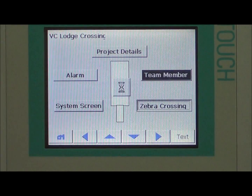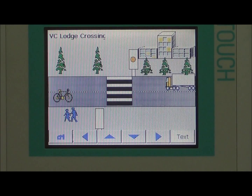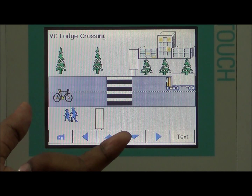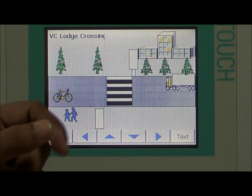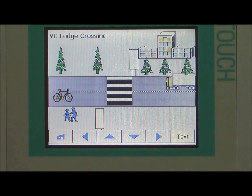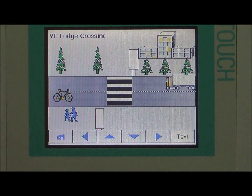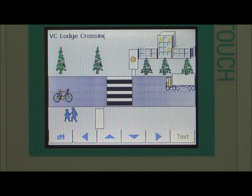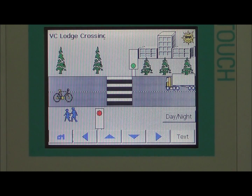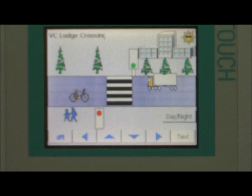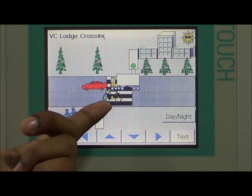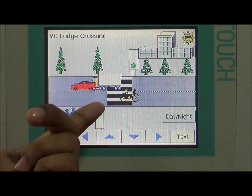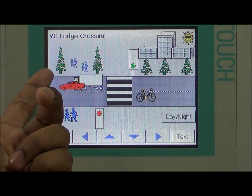Here we have designed the zebra crossing and the operation is running. This is the time selected in the night mode, so amber light is flashing. Now I am going to switch to day time. When I have given the switch on in day time, the car is running and our traffic light in normal mode is working and the traffic light sequence is going on.